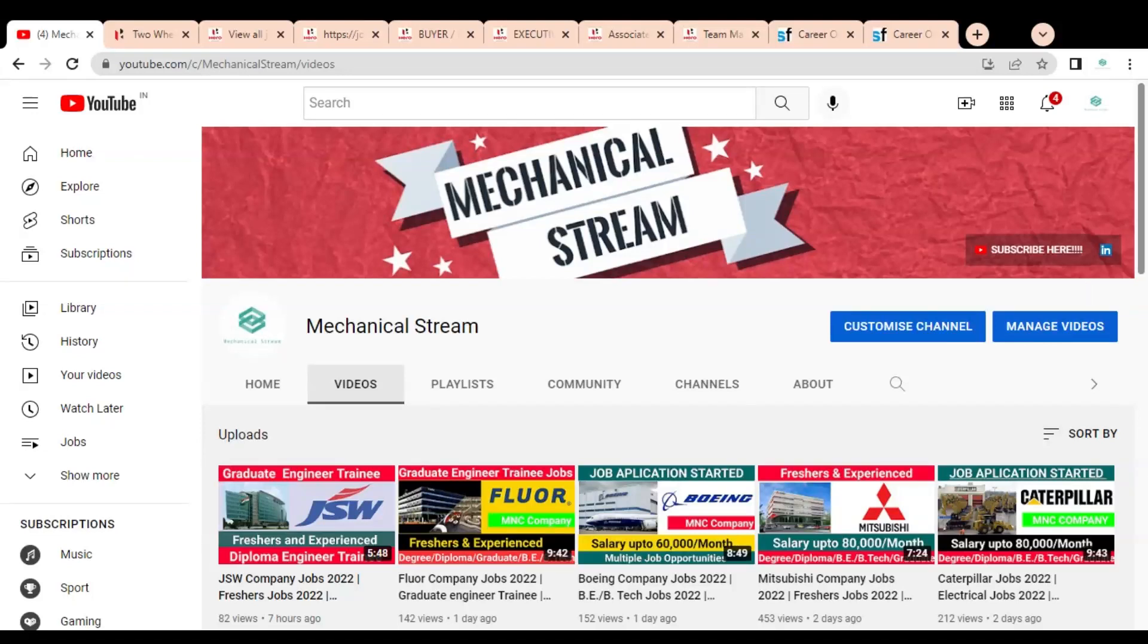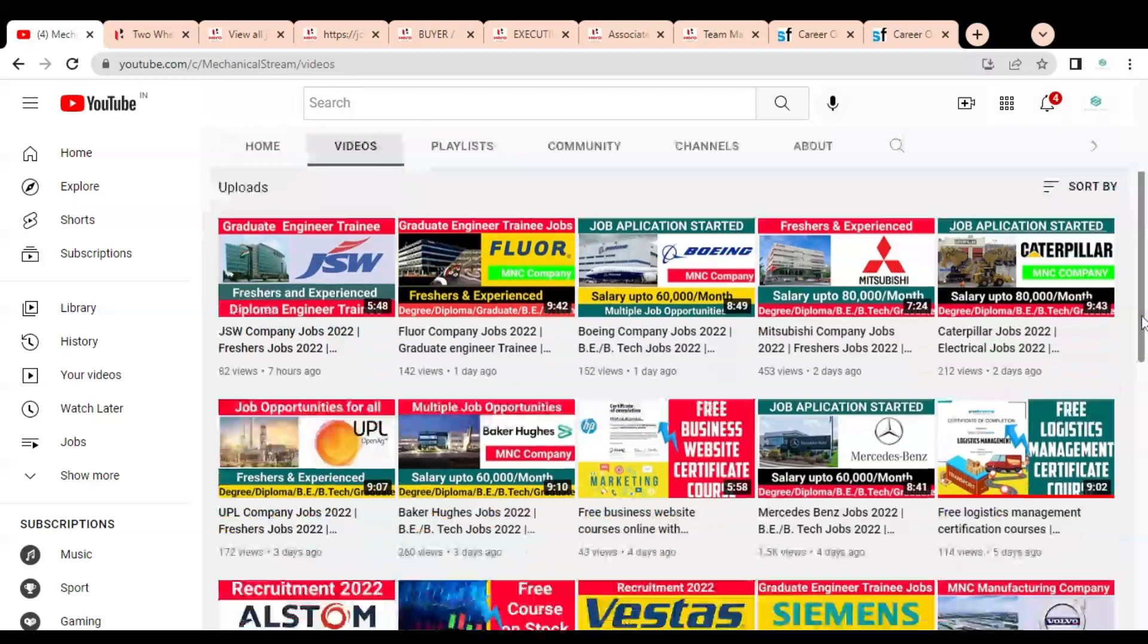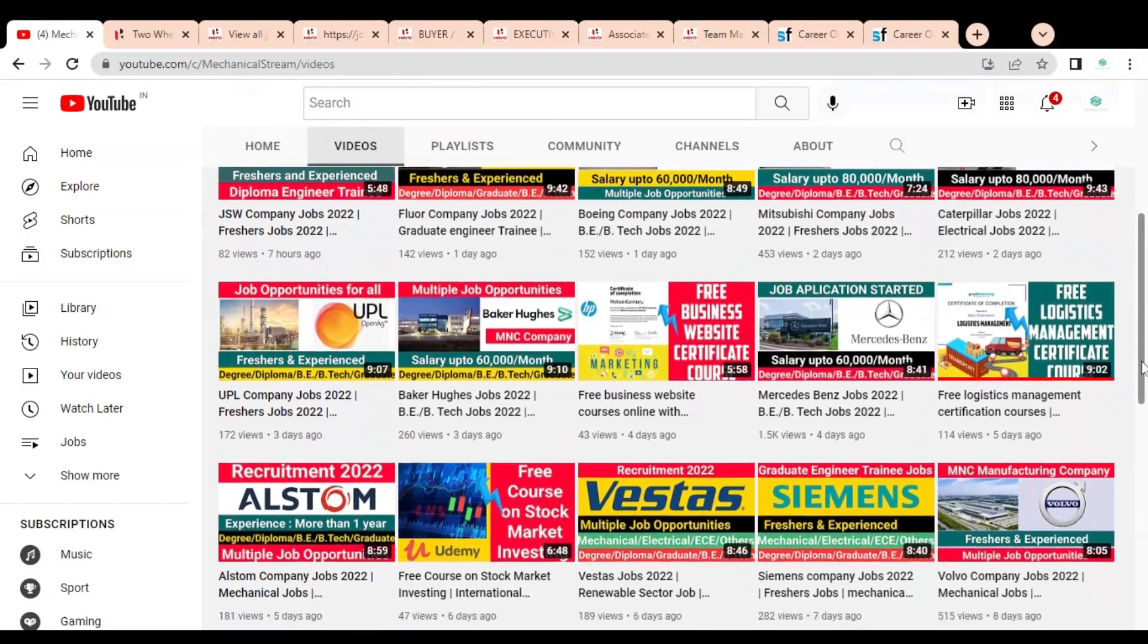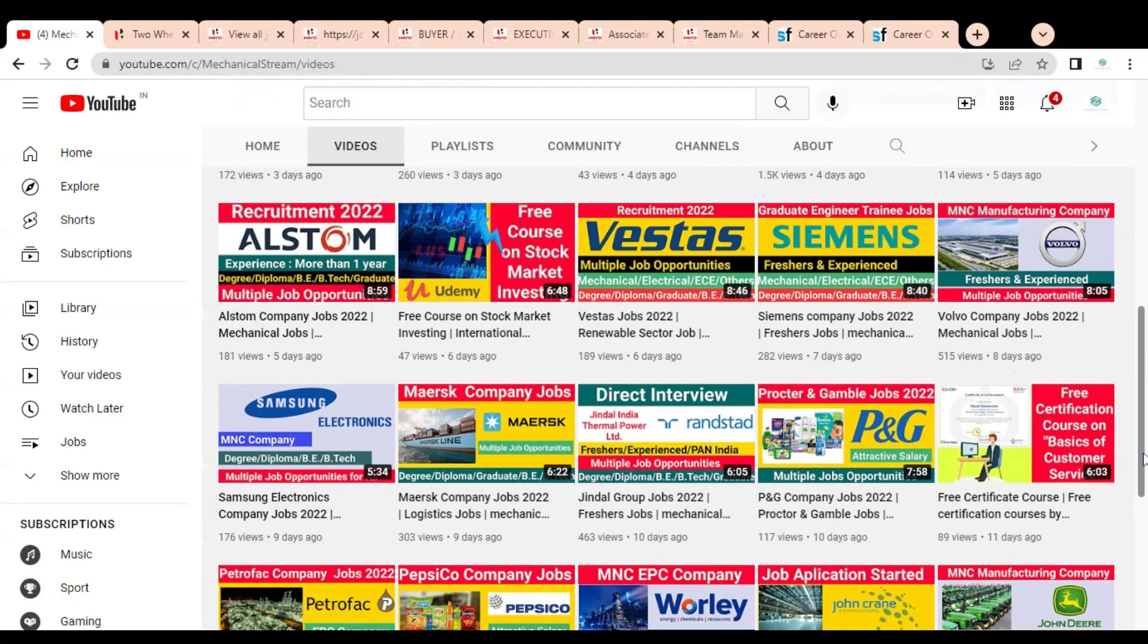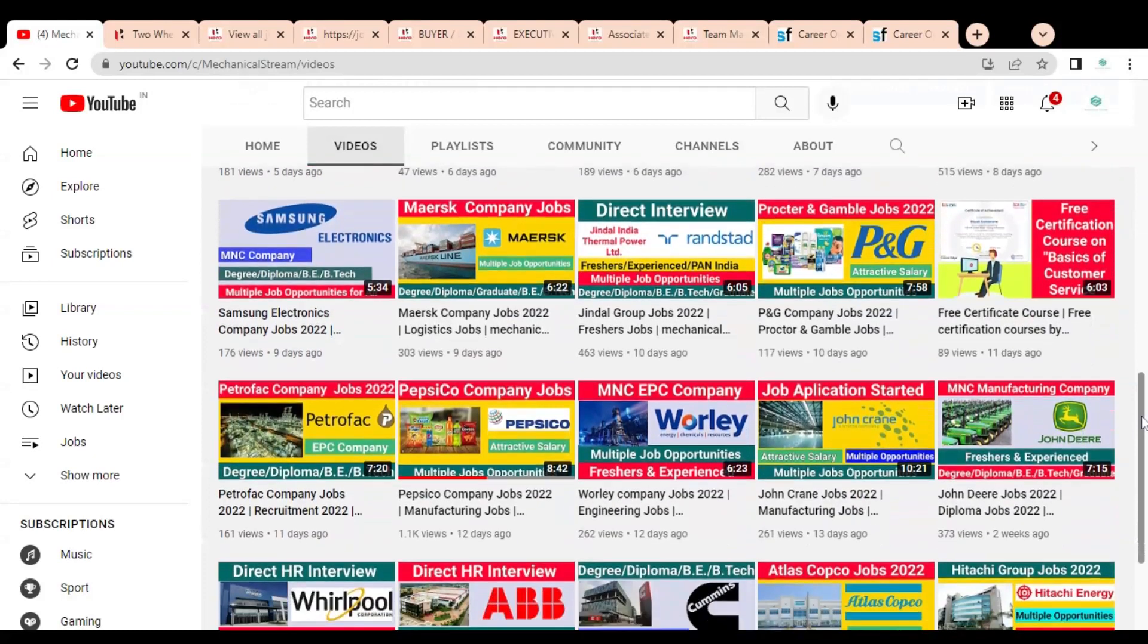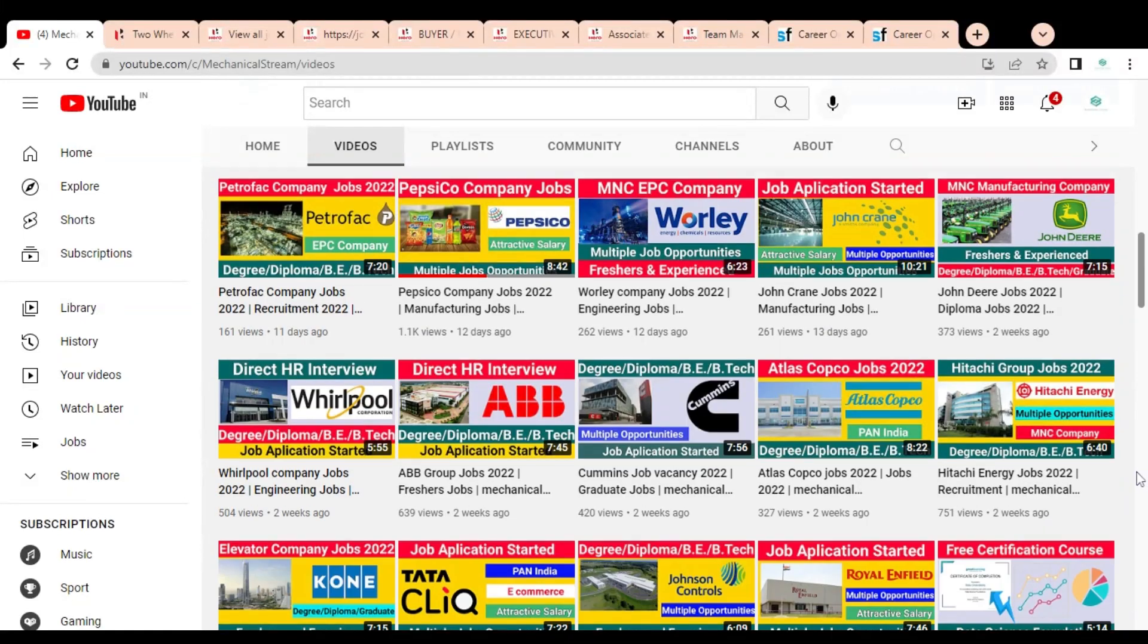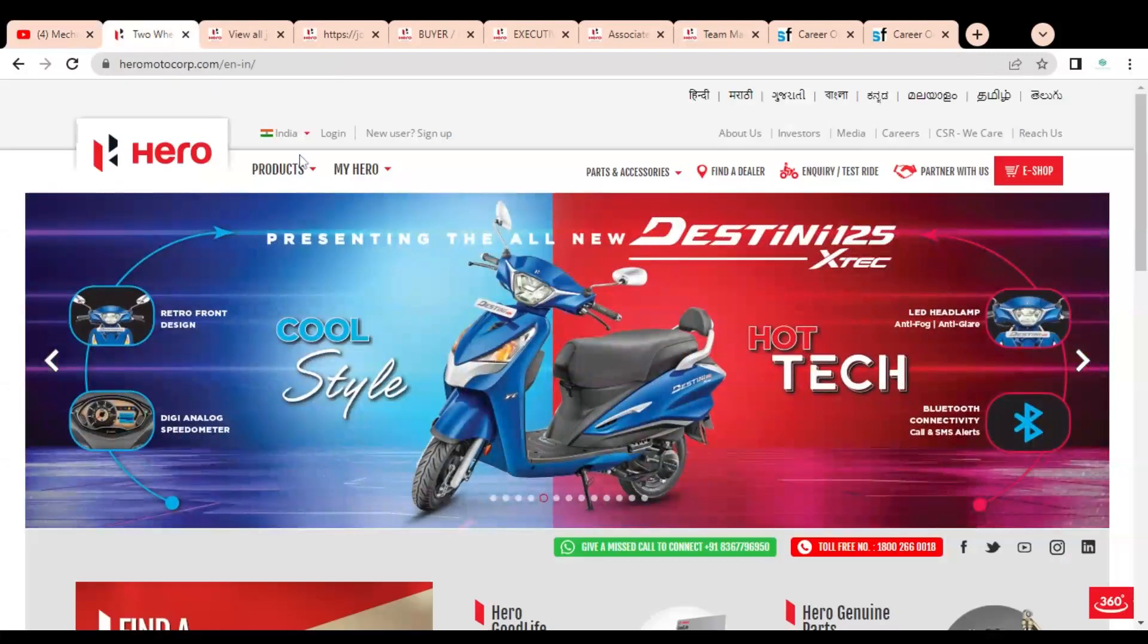Welcome to our channel Mechanical Stream. In this video, we are going to discuss the various job opportunities available in one of the top motorcycle companies. The job opportunities are available across all India locations for freshers as well as experienced professionals, and for degree, diploma holders, and graduates. Please watch the video complete to know about the various openings and how you can apply.